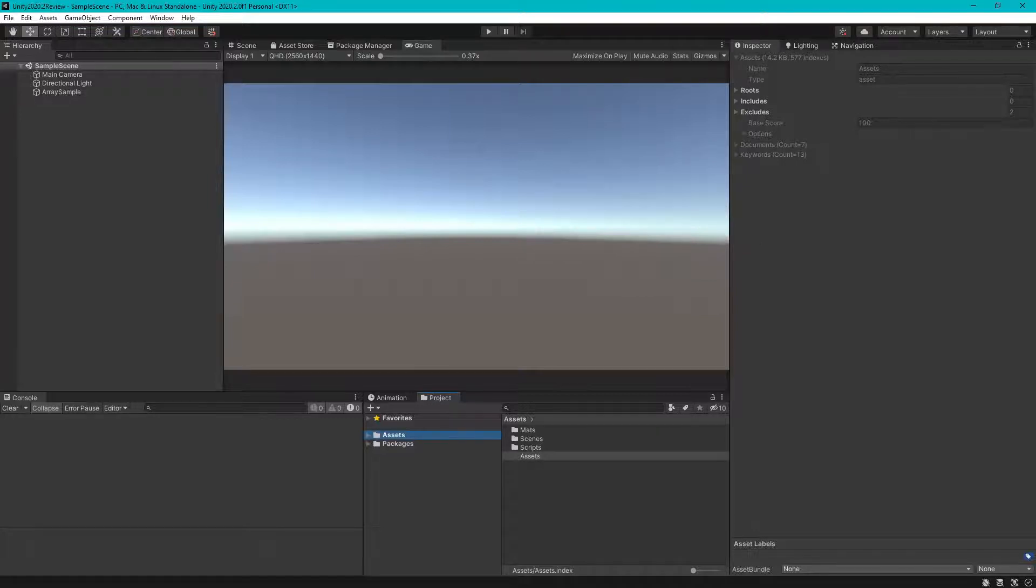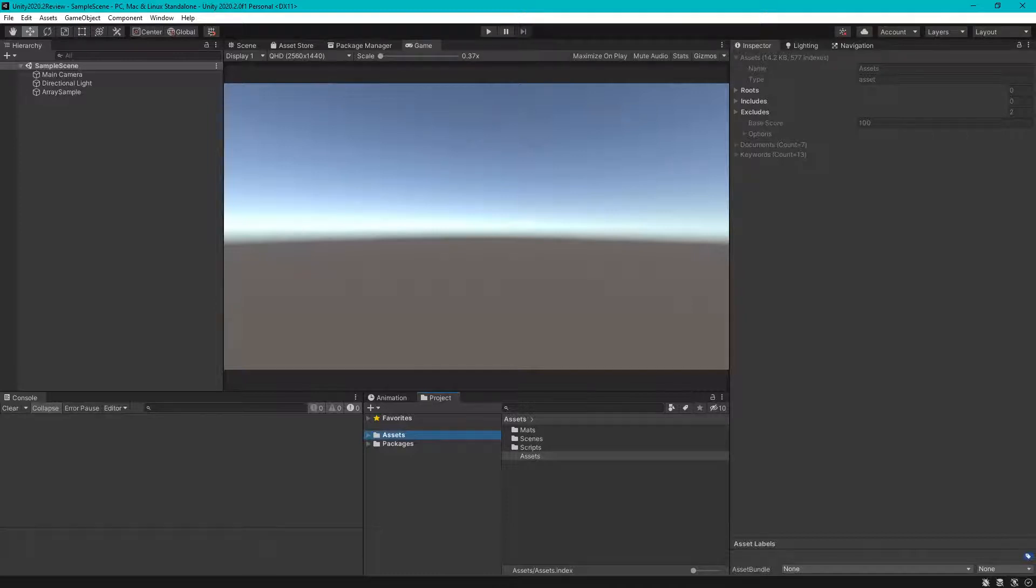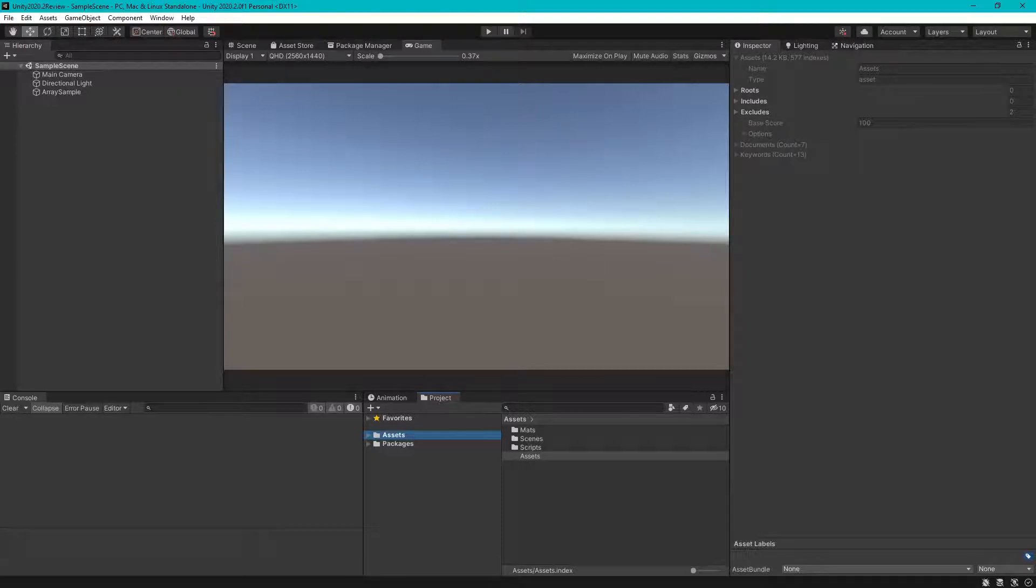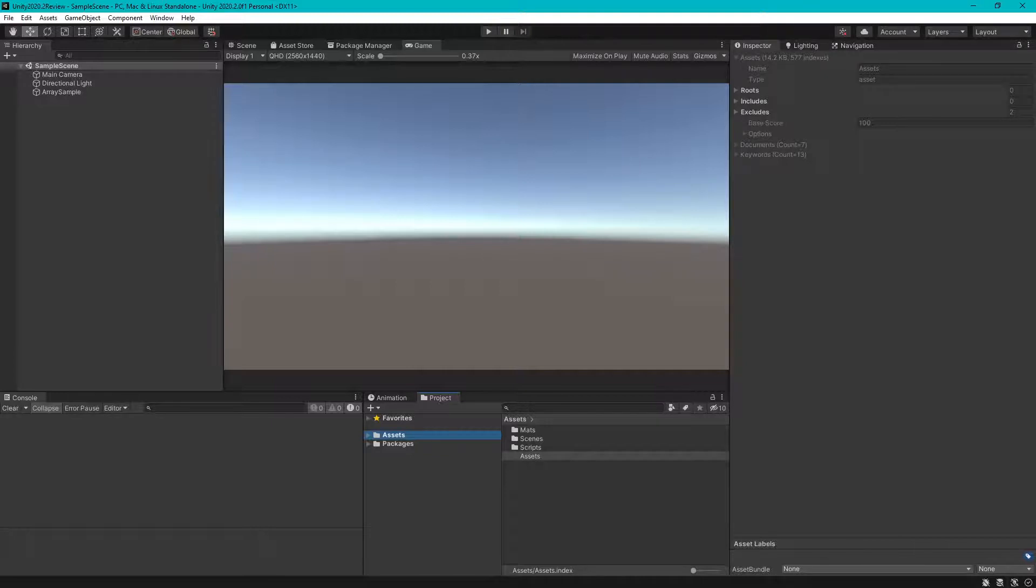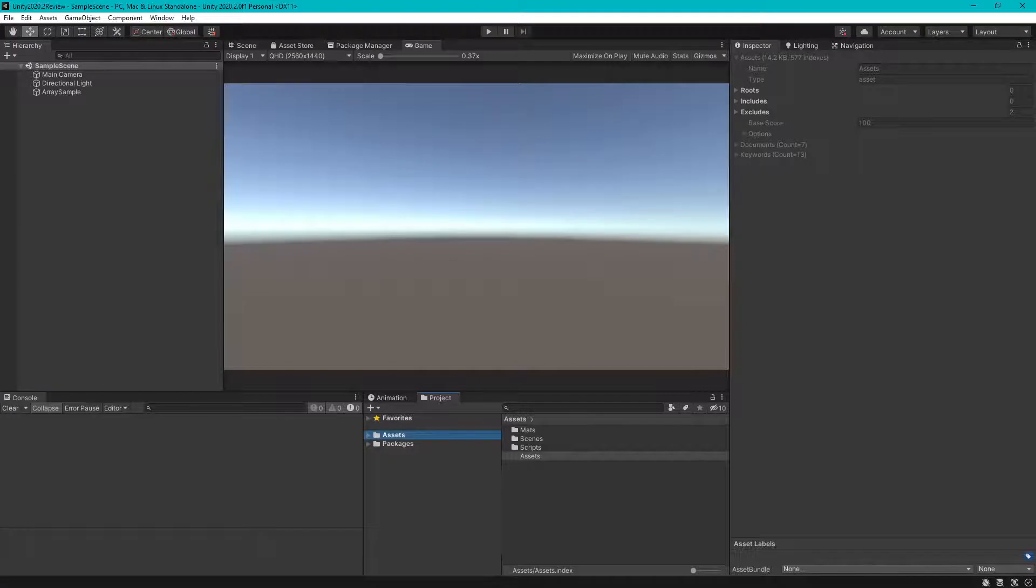Assalamualaikum, welcome to another Unity tutorial. In this tutorial we will learn how to use Roslyn analyzer. Roslyn analyzer allows you to inspect your code style and quality and other script-related issues. You can even define your own rule set and analyze them using this Roslyn analyzer.